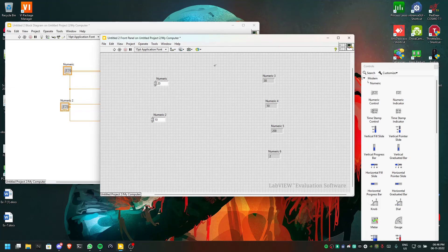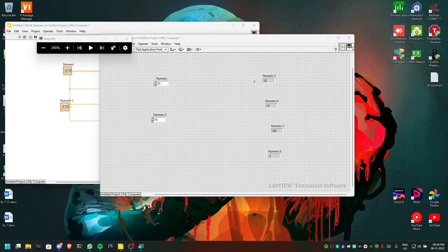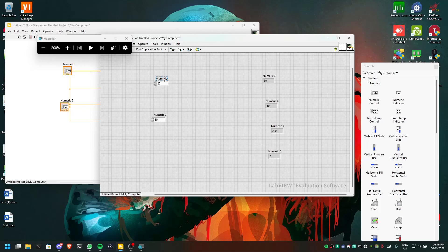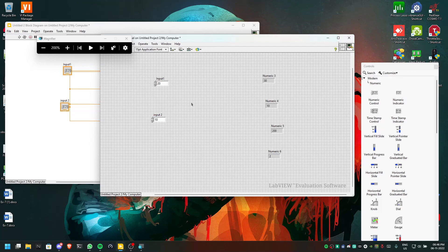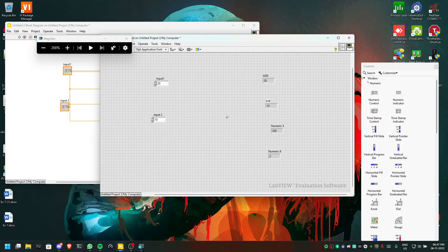For more modification, we can rename the controls. Rename the first input as 'Input 1' and the second as 'Input 2' by double-clicking. Similarly rename the output indicators — rename one as 'Add' and another as 'Subtraction'. That's all.